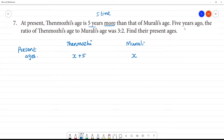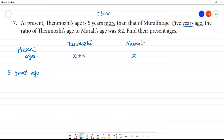5 years ago. So, we have to write a statement. 5 years ago, Thane Mooli's age is 5 years more than Mooli's age. Then we repeat their values — 5 years ago, Thane Mooli's age is 5 years more than Mooli's age. Then we choose x minus 5.